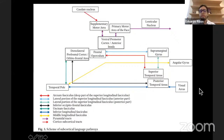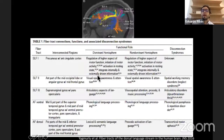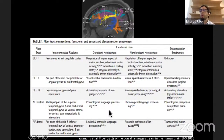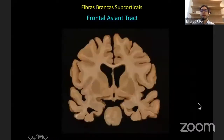This is an image from Professor Duffau, trying to understand the functional role of each part. The SLF is mainly seen, on the dominant hemisphere, as an articulatory and phonological stream of language. On the right side, it is more related to visual cognition. So we have these two functional roles of the SLF.